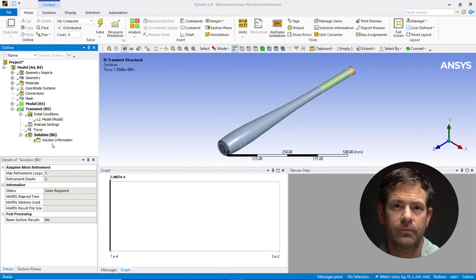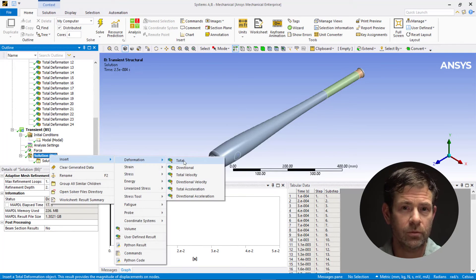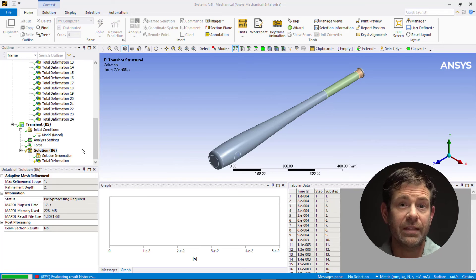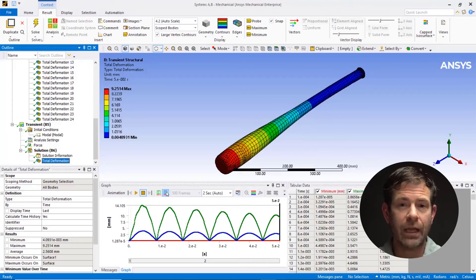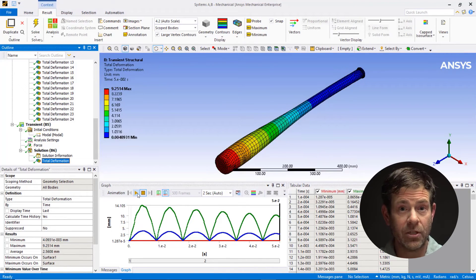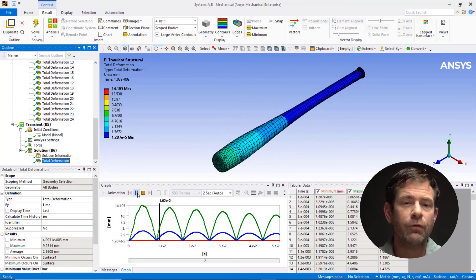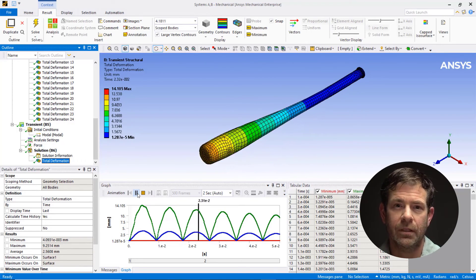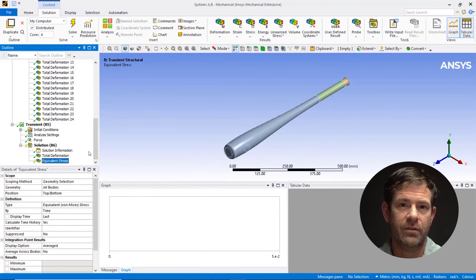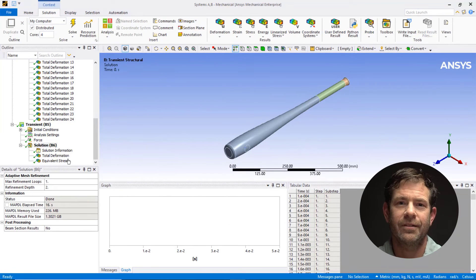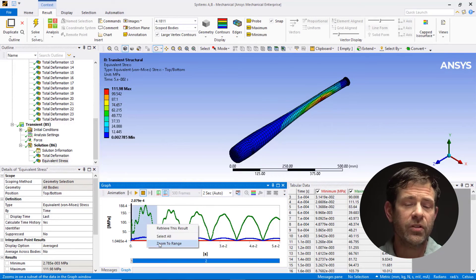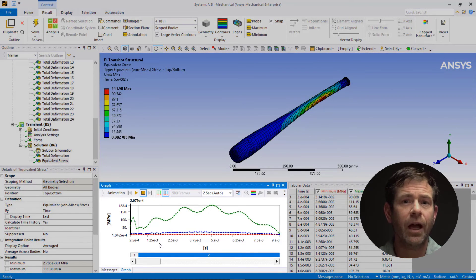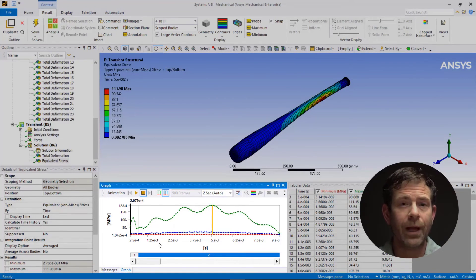Let's solve the model. Insert deformation total and evaluate all results. Set the deformation scale to auto scale, then pick the result set icon to have the animation play with all the results. Play the animation — we can see how the bat vibrates following the simulated impact with the ball. Insert stress, equivalent stress, and evaluate all results. Notice the superposition of higher frequency content on top of the lower frequency response, and notice from the graph that the peak stress occurs around 5 milliseconds.